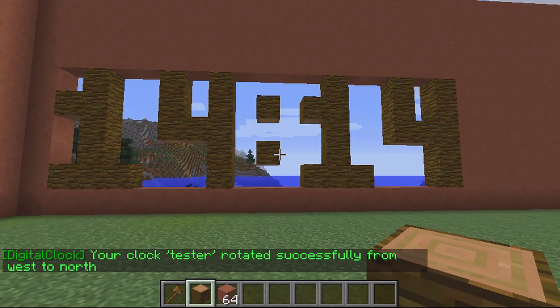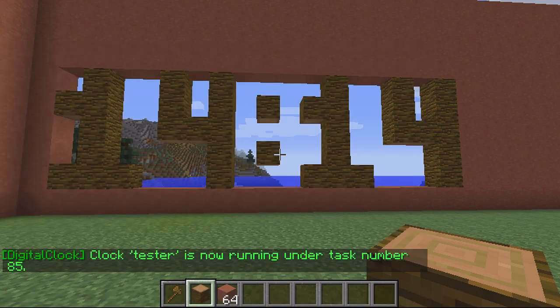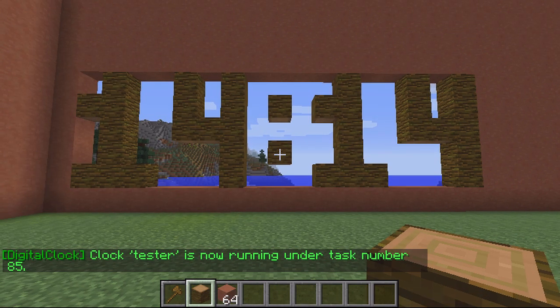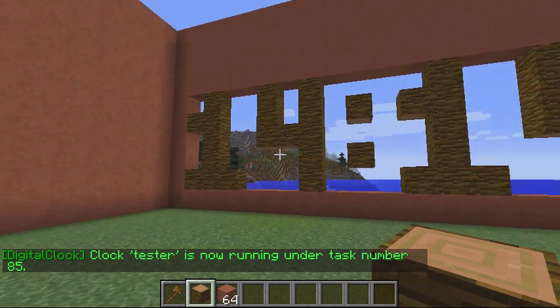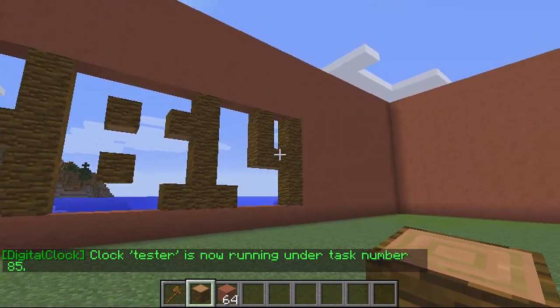At the moment it's currently in paused phase because I've just created it. If I wanted to run the clock, all I do is type slash DC run clock and then the name — so 'tester' — and now the clock is currently active.